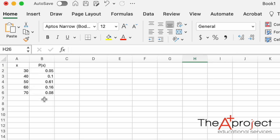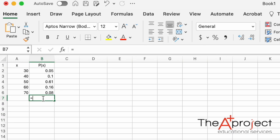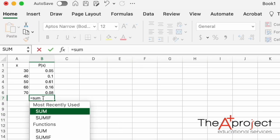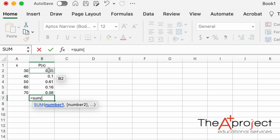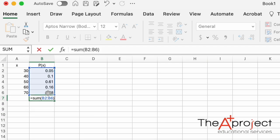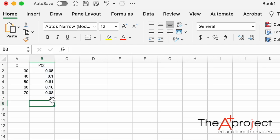The first thing to do is to check that this is really a probability distribution. You need to have all the values of the variable and their probabilities. The sum of all these numbers needs to be 1. Type equal SUM, open bracket, select all the cells in the probability column, close the bracket, and press Enter. The answer is 1, so we have a valid probability distribution.